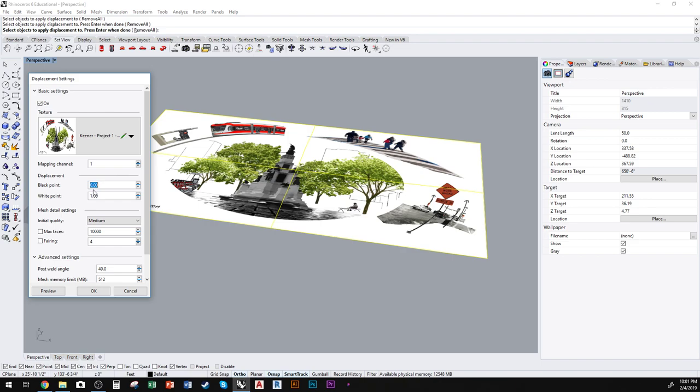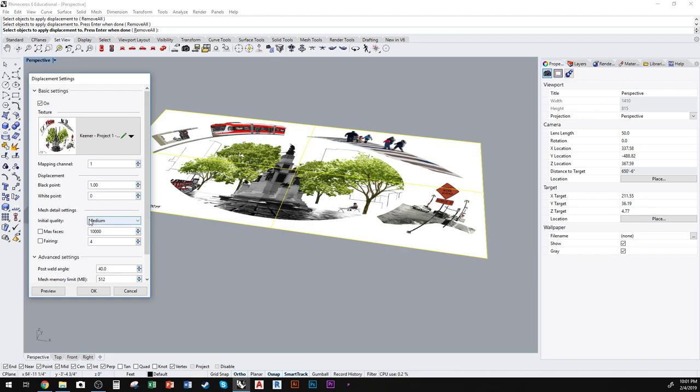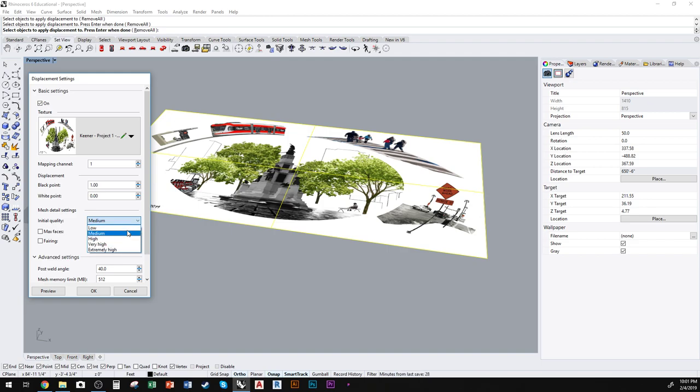collage, I want the white to be the field and the color within the image to be the texture or the elevation, if you will. So I'm going to change this around and set black point to 1 and white point to 0. Then for the quality, you'll see quickly what that does to the image, but we'll run it at medium first and then do a preview.